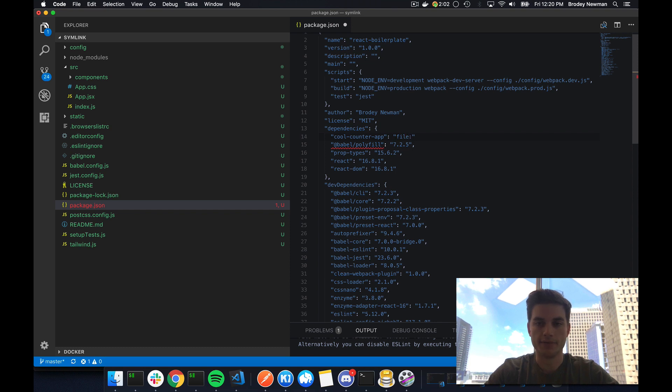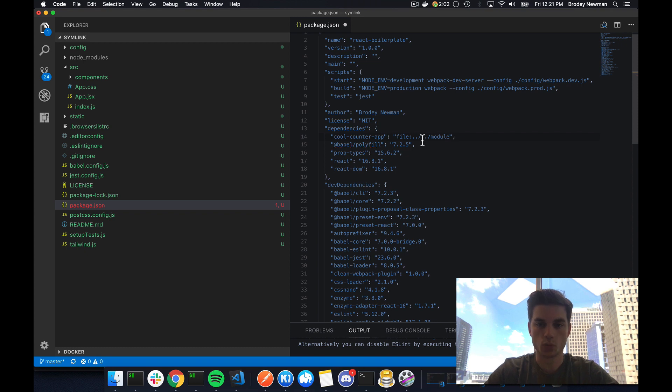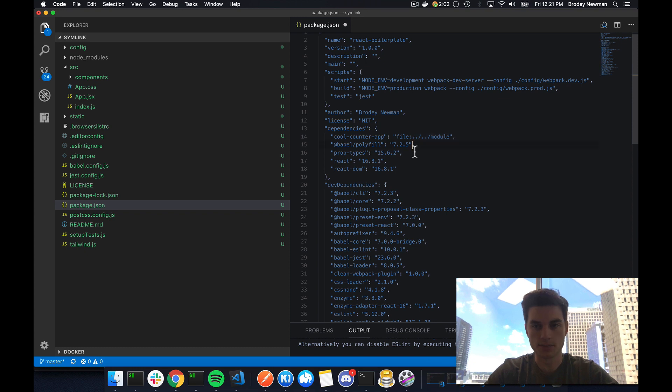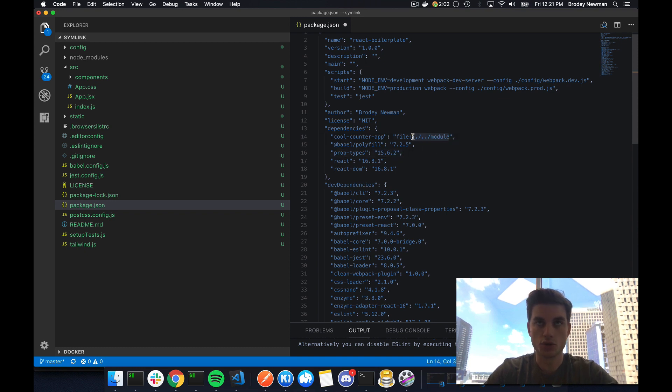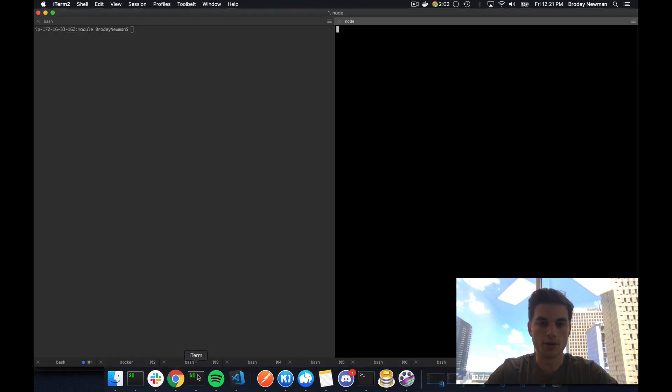So I can type file colon dot dot slash dot dot slash module. And this is where this file reference here will come from wherever this module lives on your file system. So in my case, this module directory, this can be named anything you want, but this module directory lives two directories up.